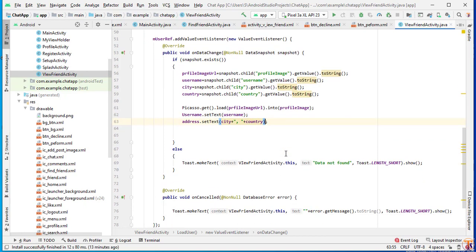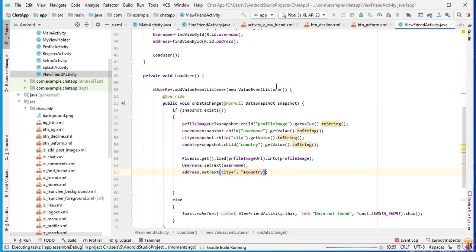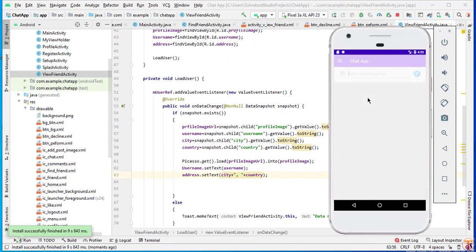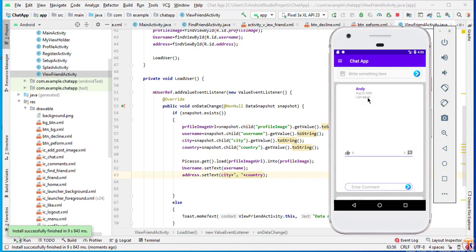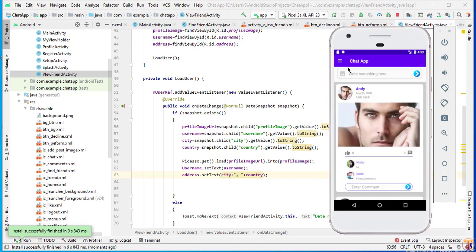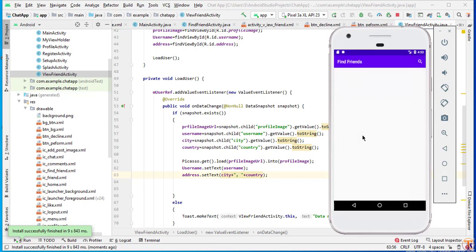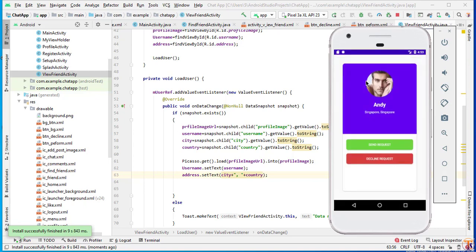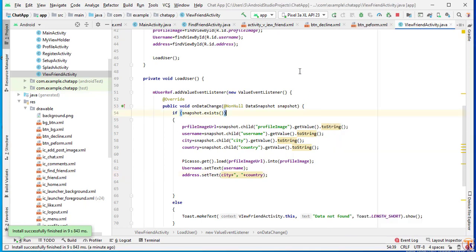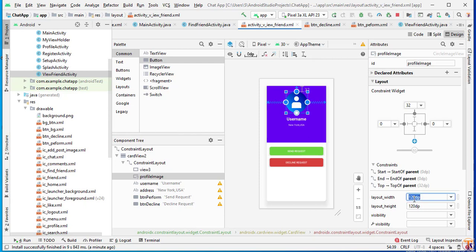Now run the application. Let's open Find Friend — here we have two friends, let's click on the first one. The data is loading but it's crashing. We need to fix the profile image: increase the size to 140dp and also remove the margin.